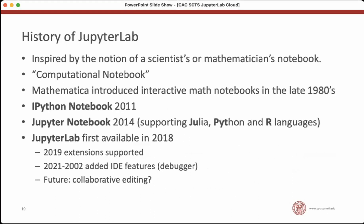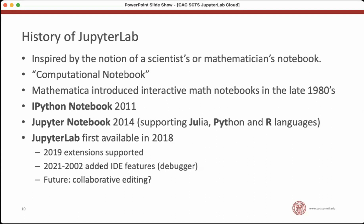So as a history of JupyterLab, you may have encountered in other forums in the past. There was the Mathematica interactive math notebooks. They were the first sort of notebook that was really embraced by researchers. Then there was the IPython notebook, which you may have encountered in the past. That became Jupyter notebook when it moved from supporting just Python to supporting other languages. The first three languages were Julia, Python, and R. And a little bit later we had JupyterLab, which is an evolution of that Jupyter notebook interface that gives it more features.